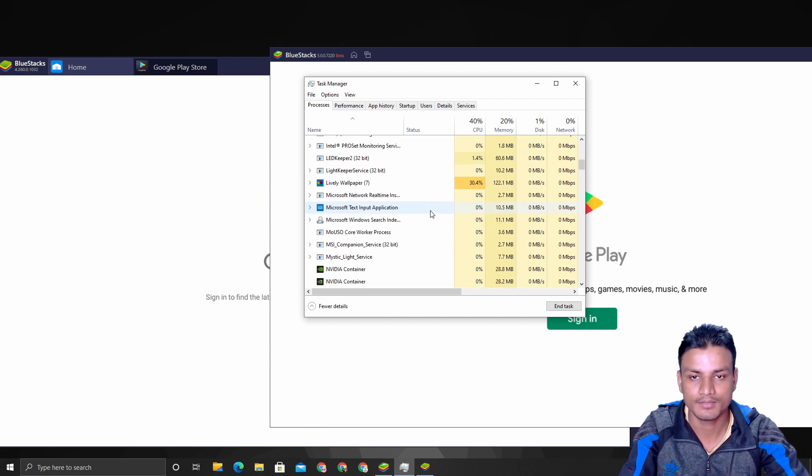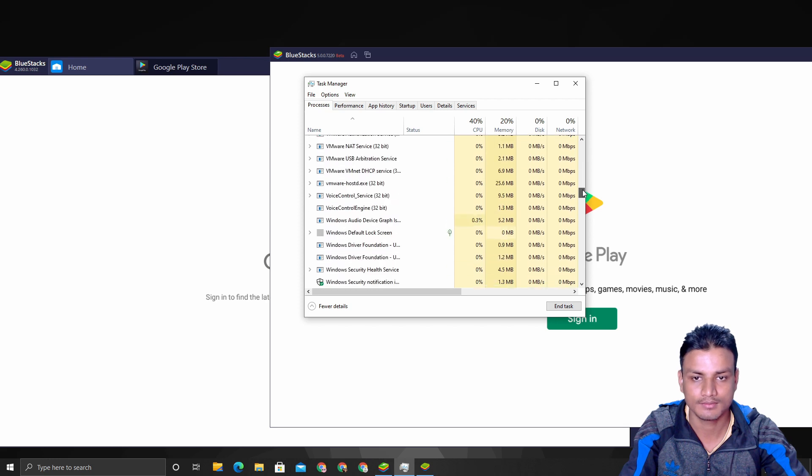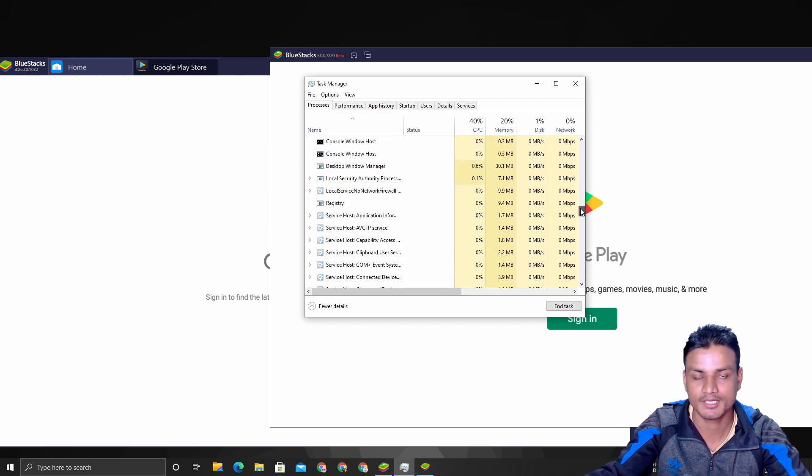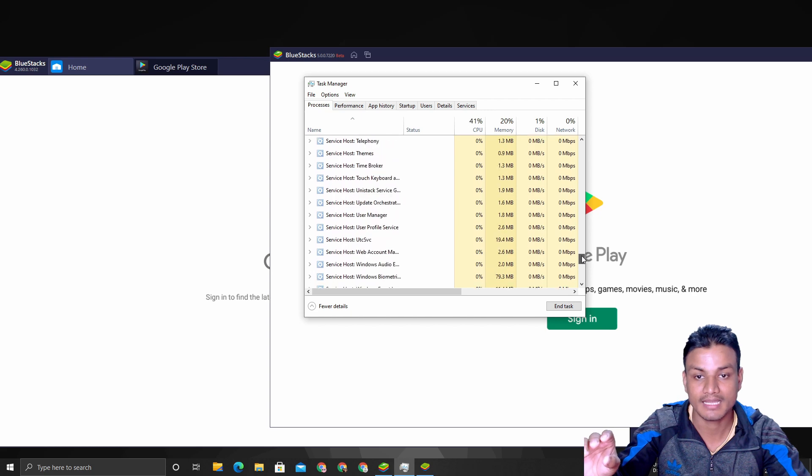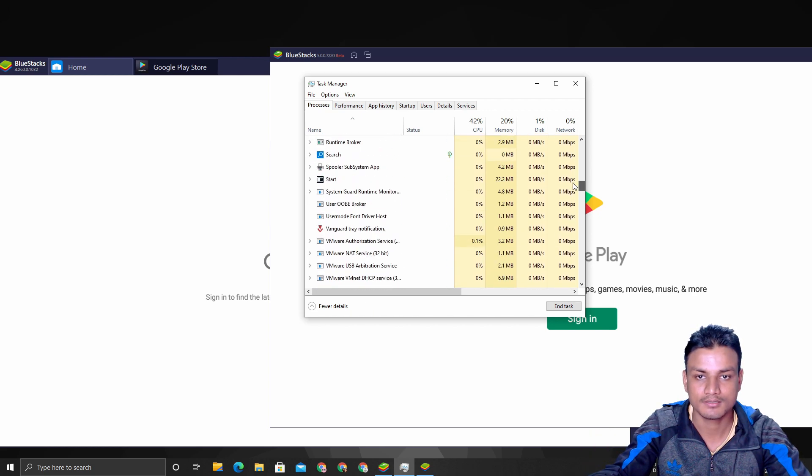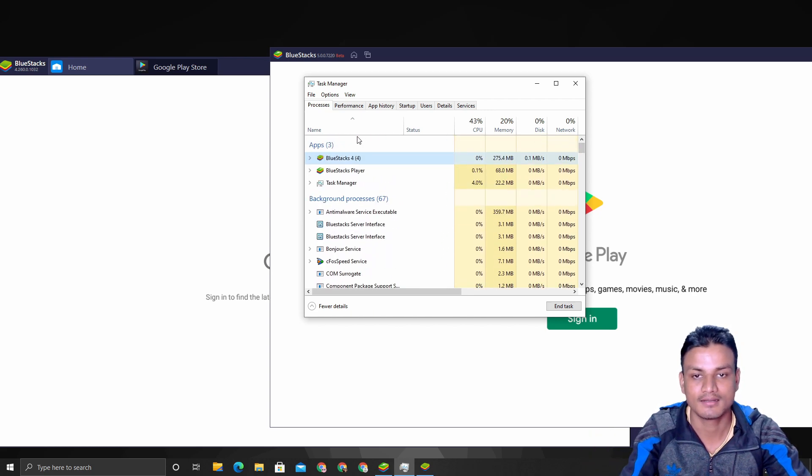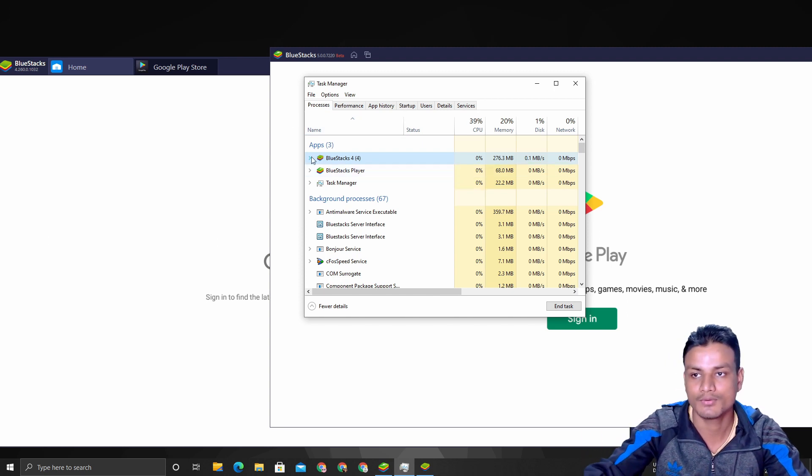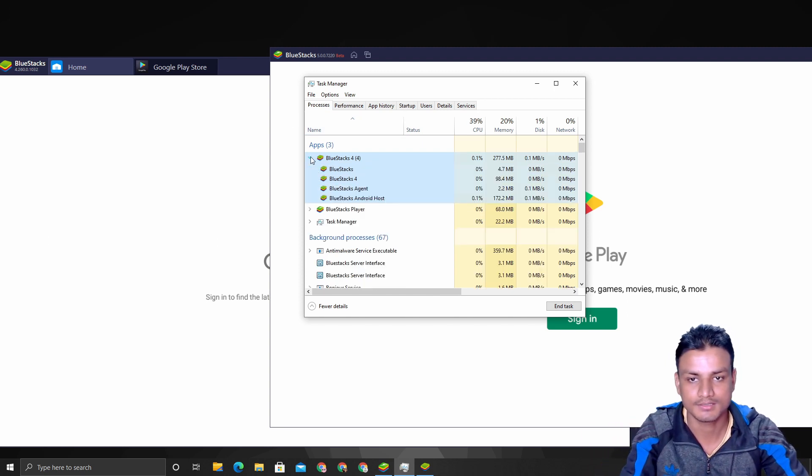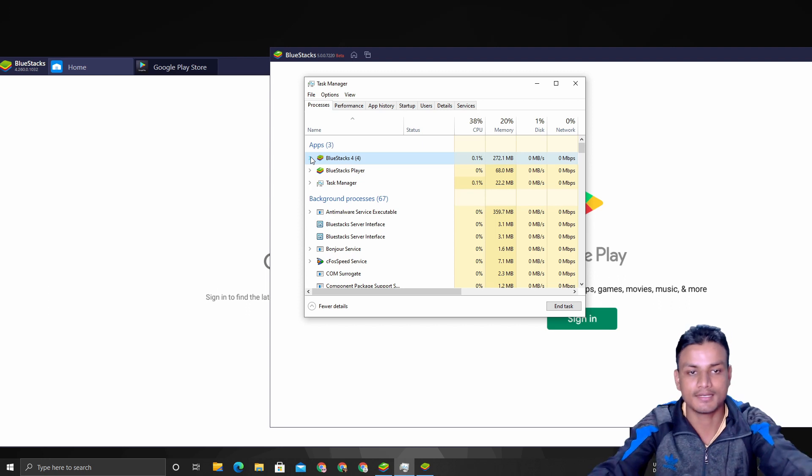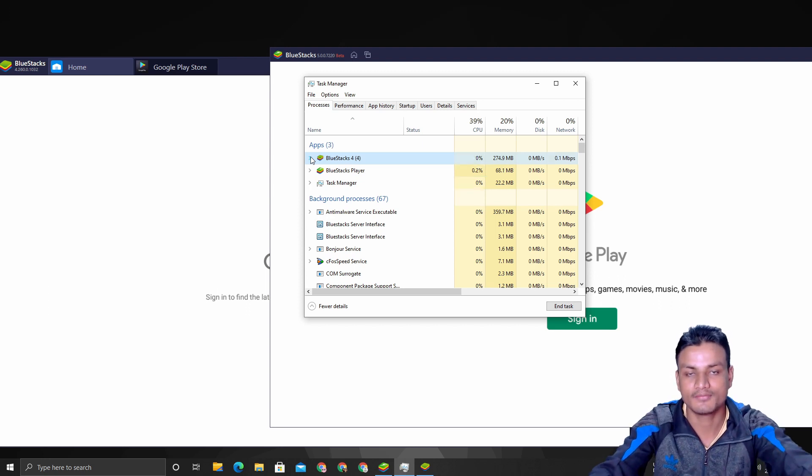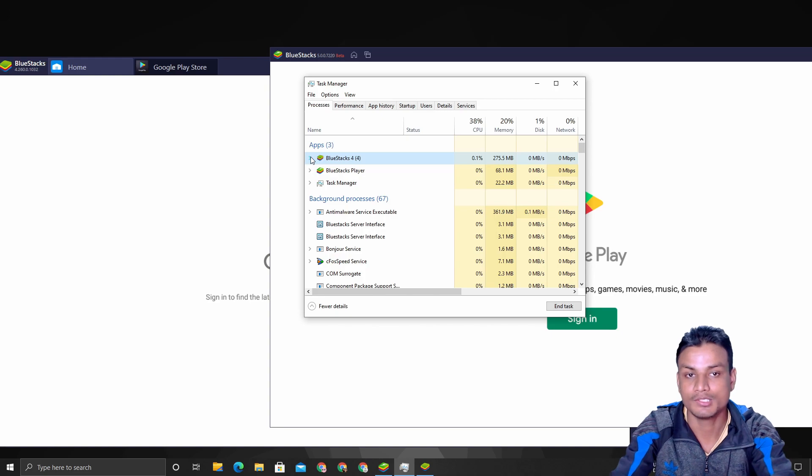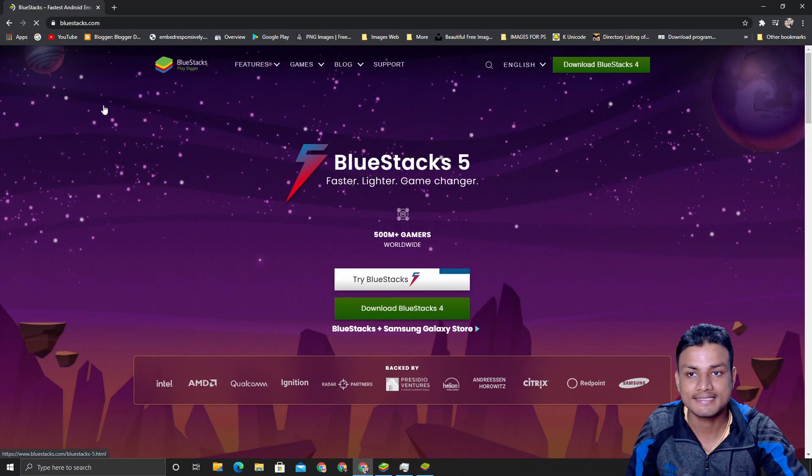But BlueStacks 5 is still like around 70 megabytes of RAM. If we go down, sometimes some processes of the applications are hidden, so we have to find that. But it looks like all of the processes of these applications are being shown at the top.